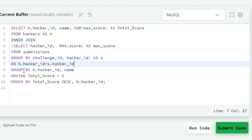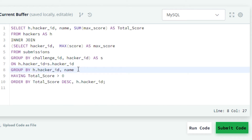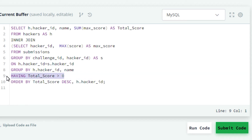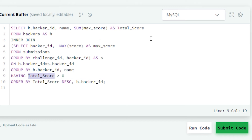We used the aggregate function MAX in the SELECT clause, so we will use the GROUP BY clause by writing GROUP BY h.hacker_id, name. Here h is the alias for the hackers table. We have to exclude all hackers with a total score of 0 from our result, so we will use the HAVING clause to apply the filter condition on the aggregation. In the next line we will write HAVING total_score > 0. Here total_score is the sum of the maximum score.